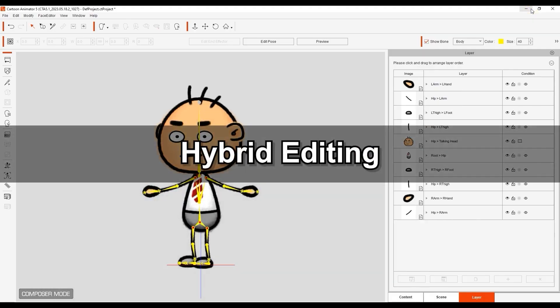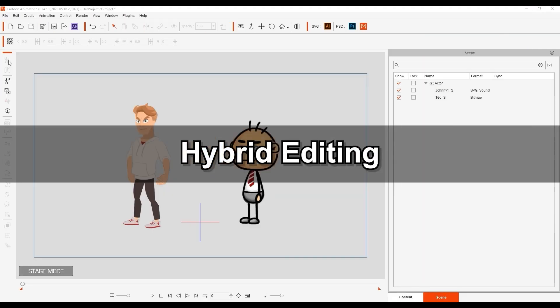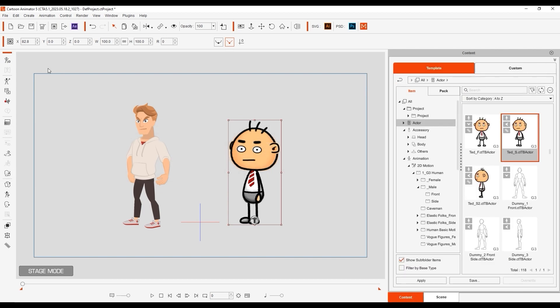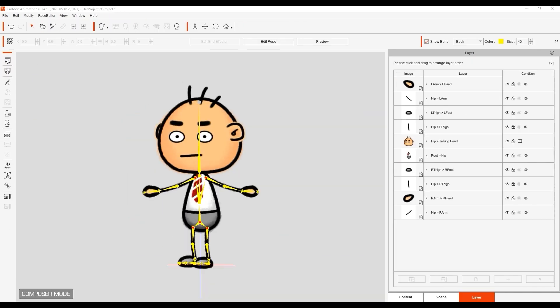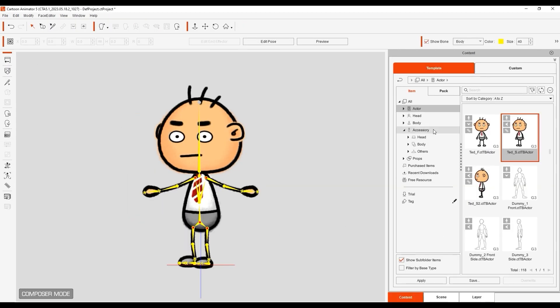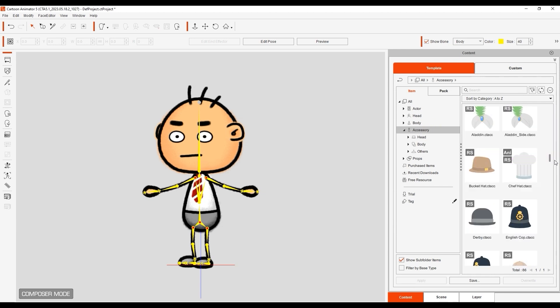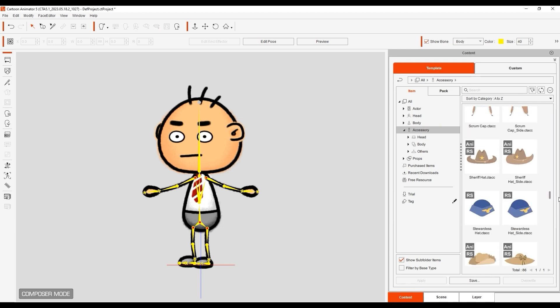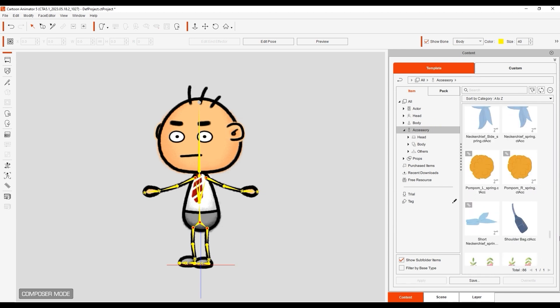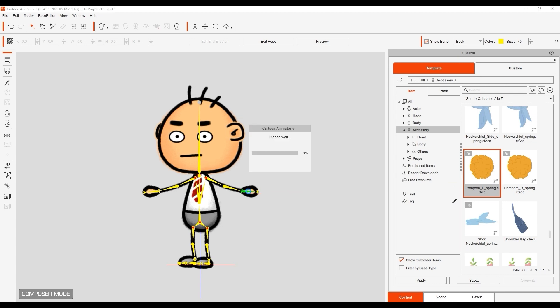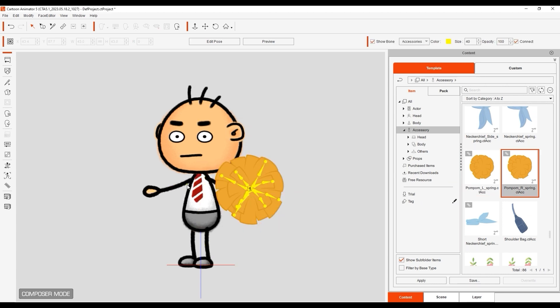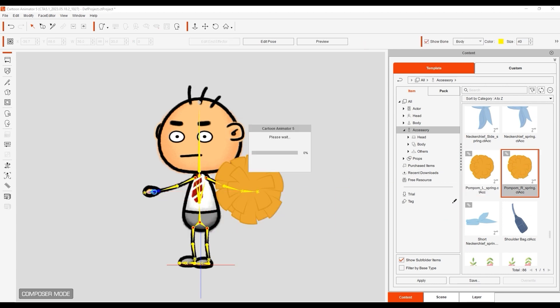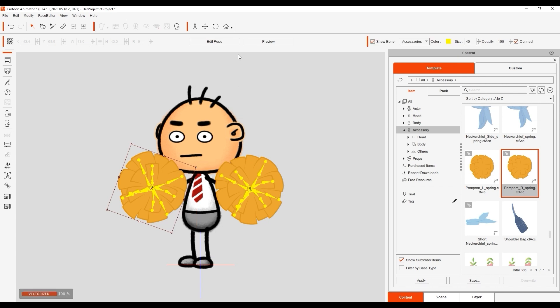Finally, you can also edit your character to contain both vector and image-based parts. To demonstrate this, I'm going to launch my image-based character and apply a couple of vector-based pom-poms to his hands. You can edit the size of the elements by using the Edit Pose mode.